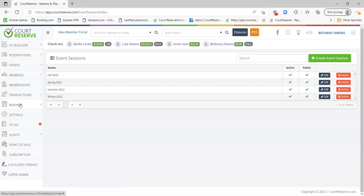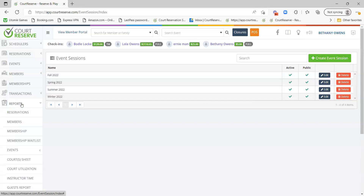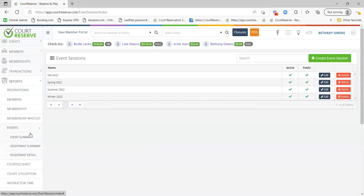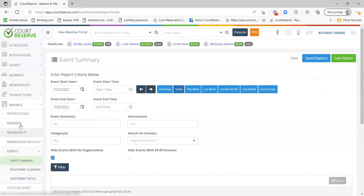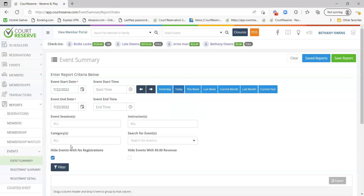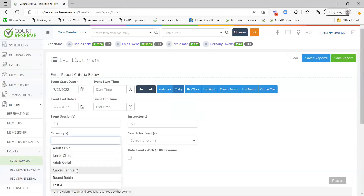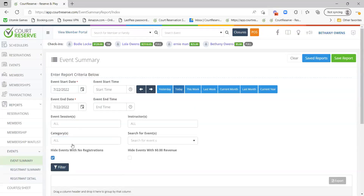How do you get to that report? You can go to Reports > Events, and we'll just take a look at the event summary here. You can see if we create event sessions and categories, we can filter on this event summary report by session and by category to see how well an event did during those parameters that you set.